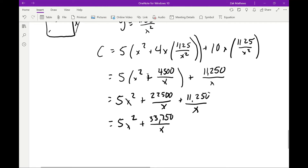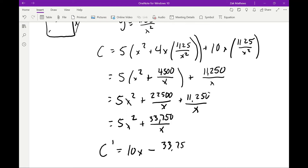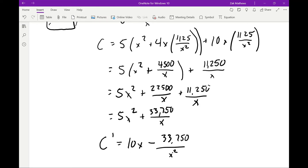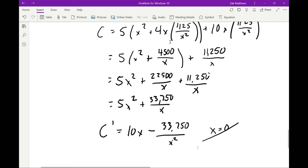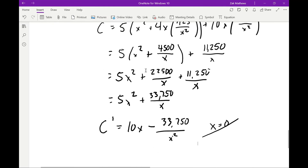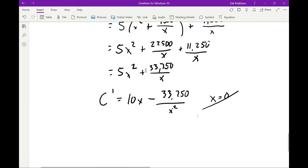Now that we have cost as a function of one variable, we find the derivative to locate the minimum: C'(x) = 10x − 33750/x². Similar to before, x = 0 makes the derivative undefined, but it's also not in the domain of the original function — we can't build a tank with zero sides — so we ignore it.